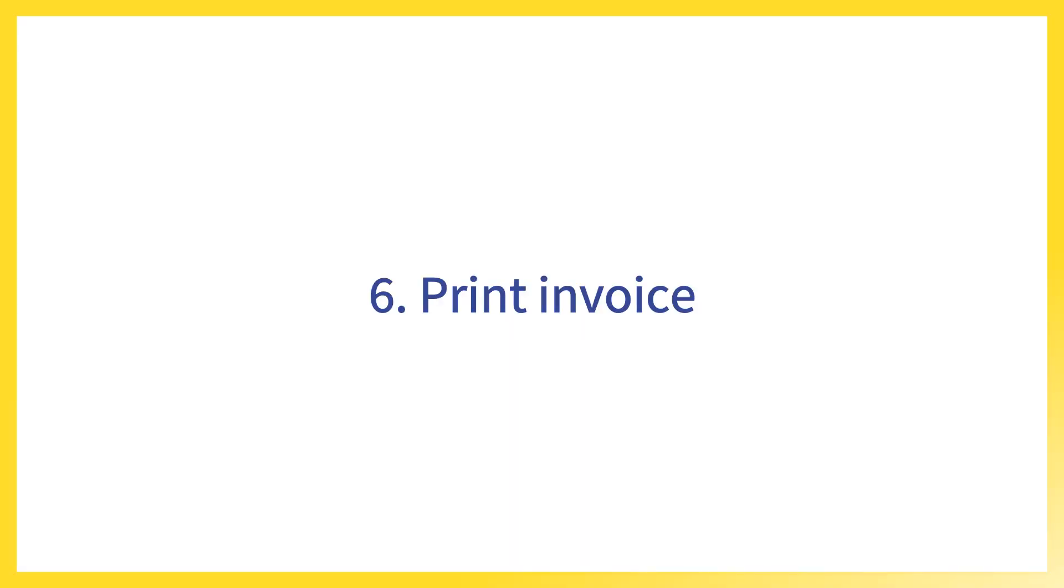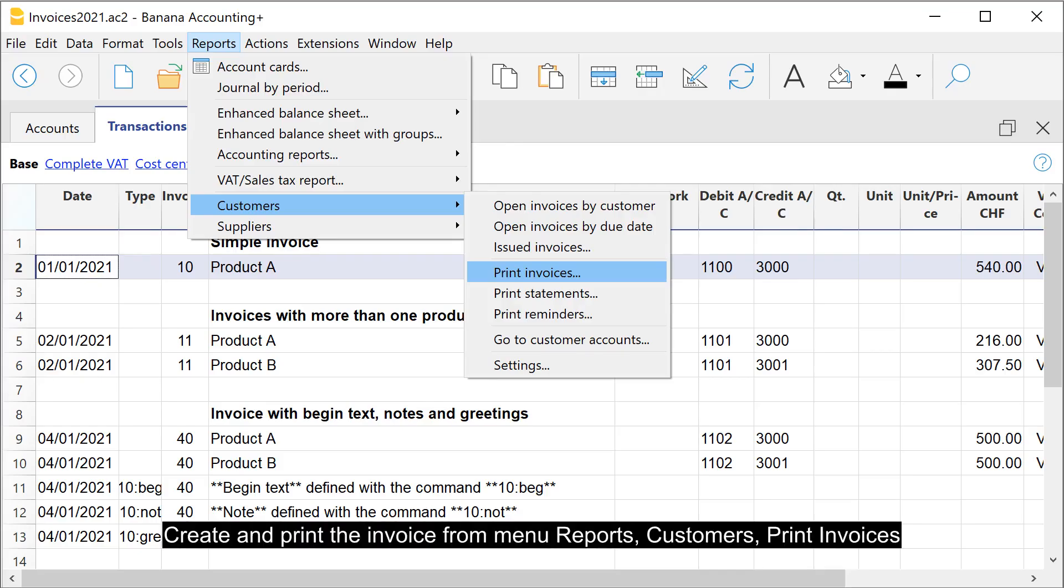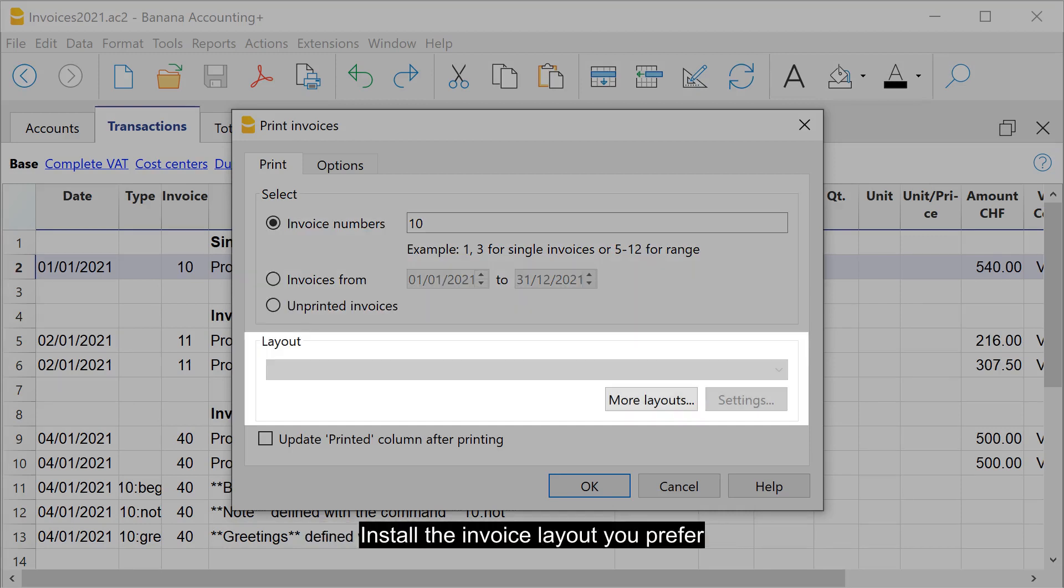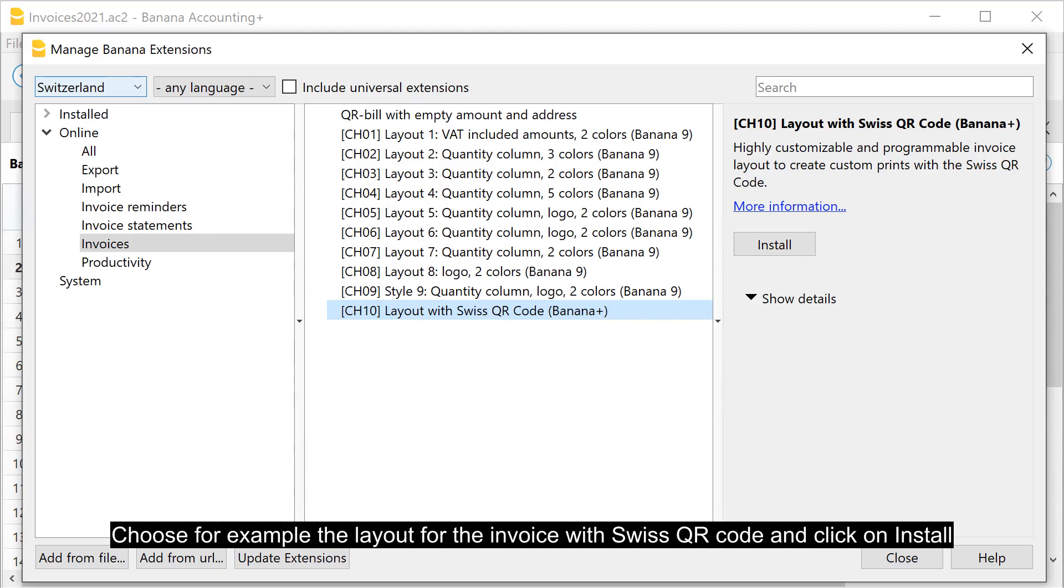Print invoice. Create and print the invoice from menu reports, customers, print invoices. Select the invoice or invoices you want to print. Install the invoice layout you prefer. Choose for example the layout for the invoice with Swiss QR code and click on install.